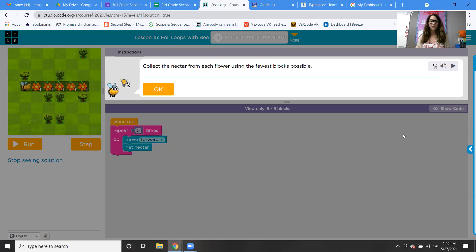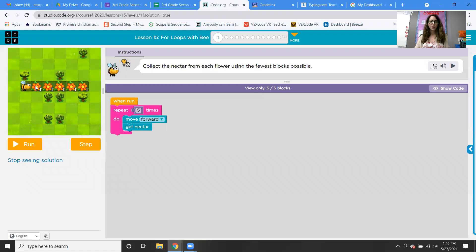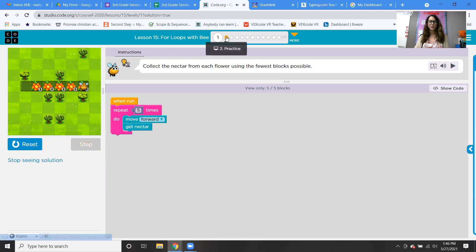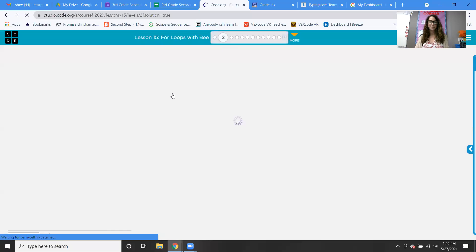Collect the nectar from each flower using the fewest blocks possible. We have to move forward and get nectar five times. So: repeat five times, move forward, get nectar. If I run it, our bee will get all the nectar.